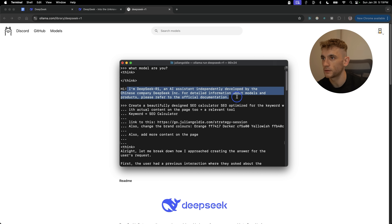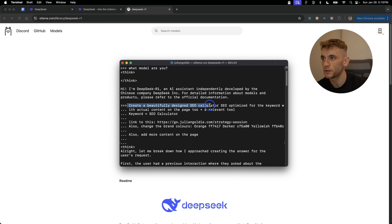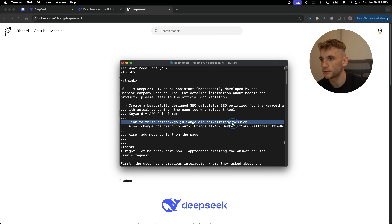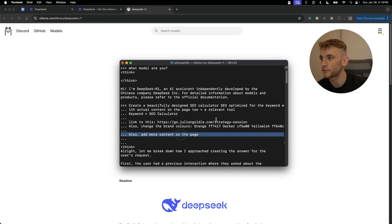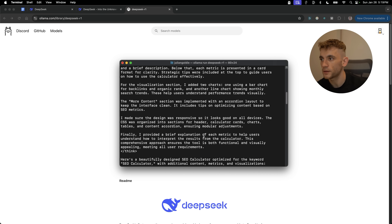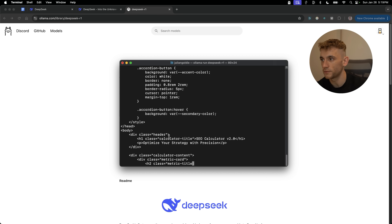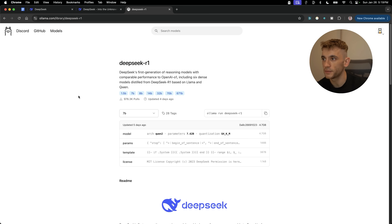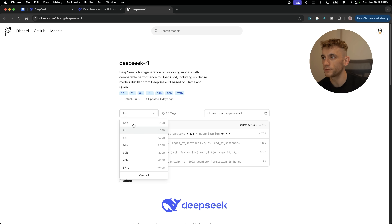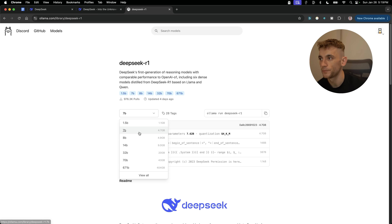I asked DeepSeek R1 to create a beautifully designed SEO cost calculator — with a keyword equal to 'cost calculator,' linking out to a specific page, with brand colors and some content on the page. It started doing that straight off the bat, pretty fast and responsive. The code for the HTML page is being generated right there. I'm using the 7B model, which is fast, light, and quick to use.